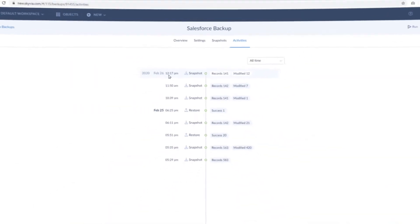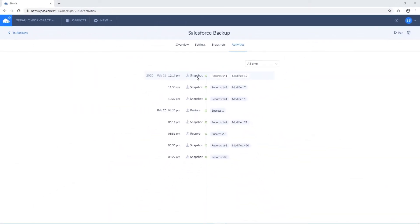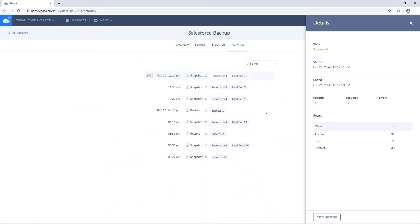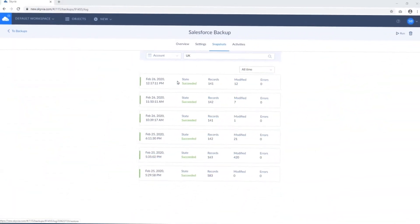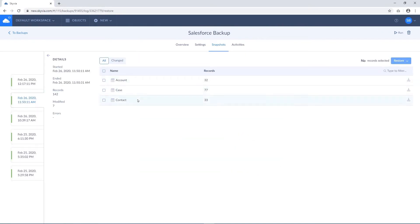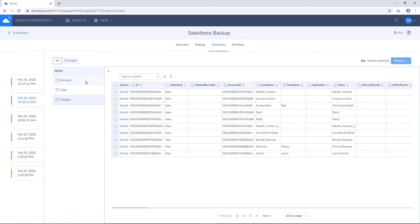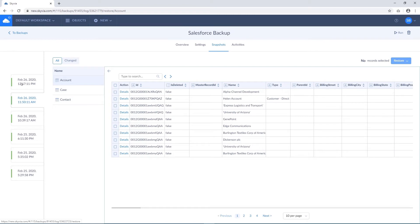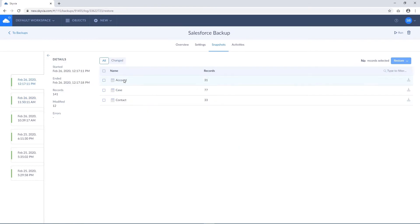The Activities tab allows you to monitor your backup activities including operation time, type, status, and other details. On the Snapshots tab, you can see all the available snapshots, access their data, and easily navigate between snapshots and backed up objects.